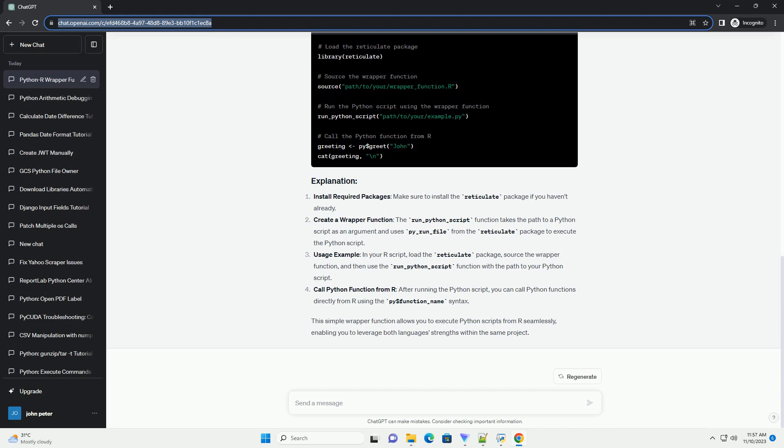Usage example: in your R script, load the reticulate package, source the wrapper function, and then use the run__python__script function with the path to your Python script.